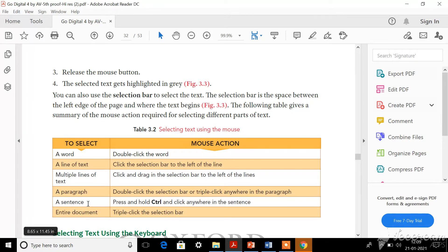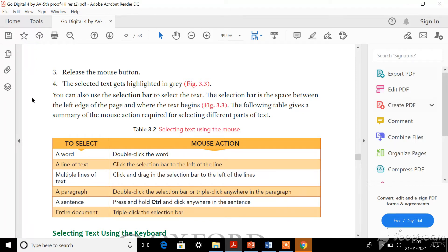For selecting a sentence, you should press and hold the Control key - it will be written CTRL on the keyboard - then take your mouse cursor and click anywhere in the sentence. You should do both simultaneously: press and hold Control and click on the sentence, then the entire sentence will be selected. For selecting the entire document, you should triple-click on the selection bar. These are the ways to select whatever you want in your document using the mouse.